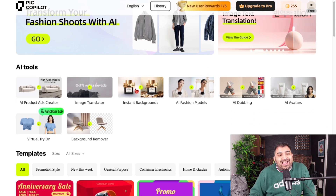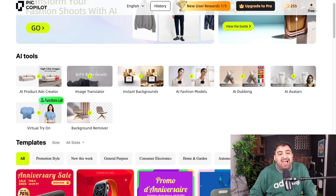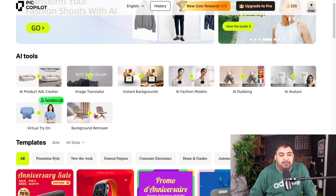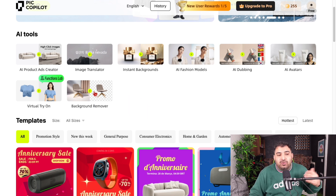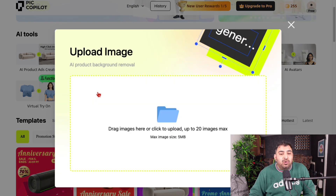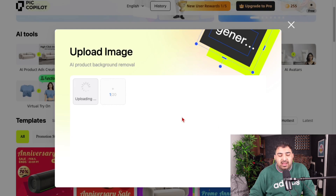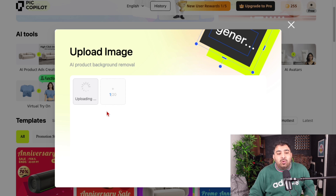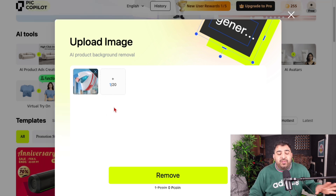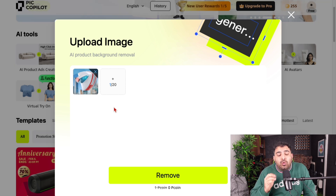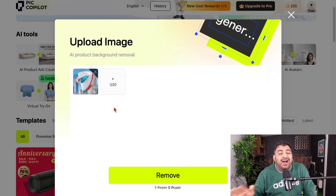Inside Pick Copilot, there are many different tools you can use. The first one I want to show is the background remover. You don't need to worry about the background — just click here, upload your image, and it will simply remove the background. The great thing is you can remove the background for up to 20 images at one time.